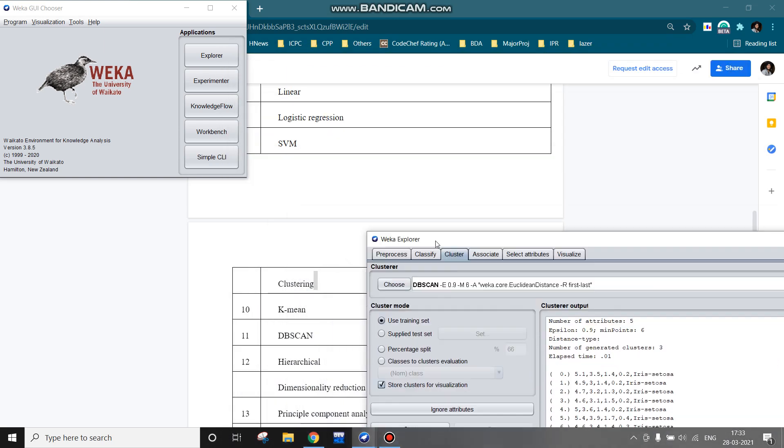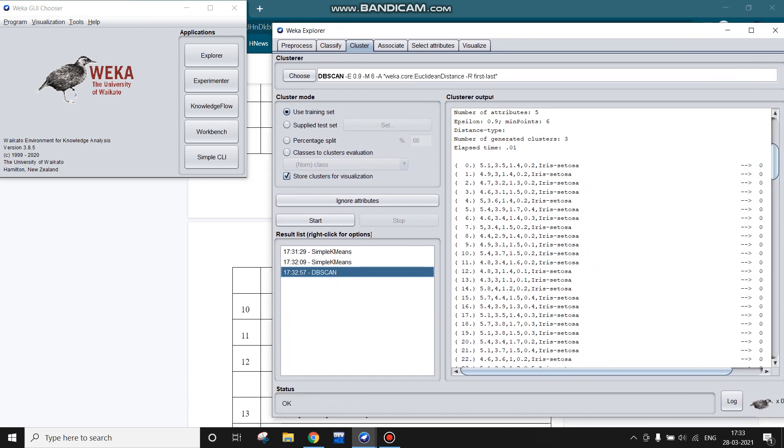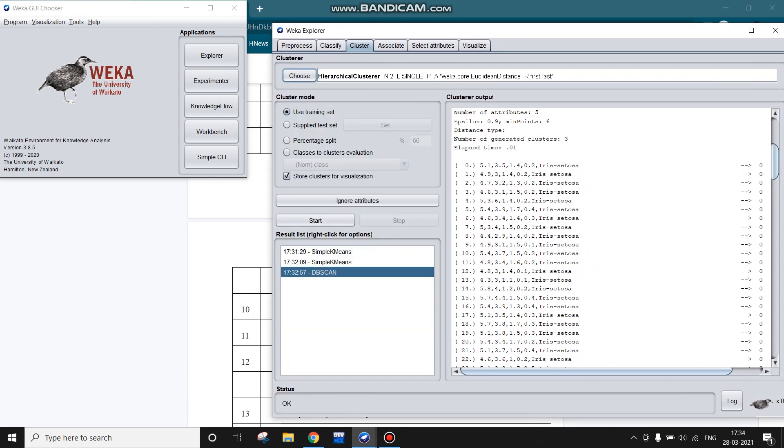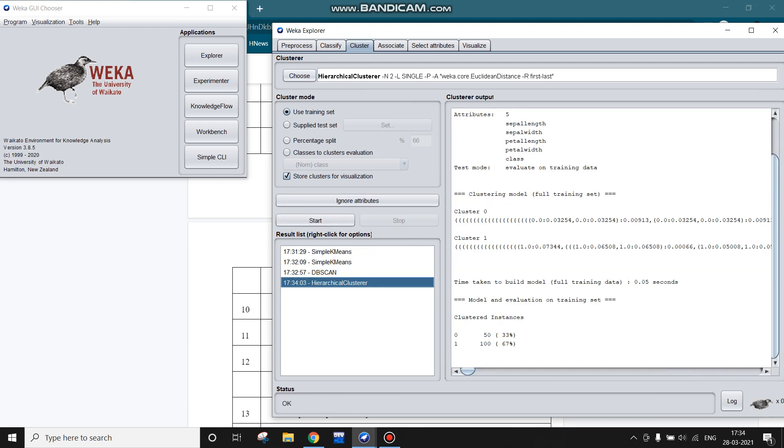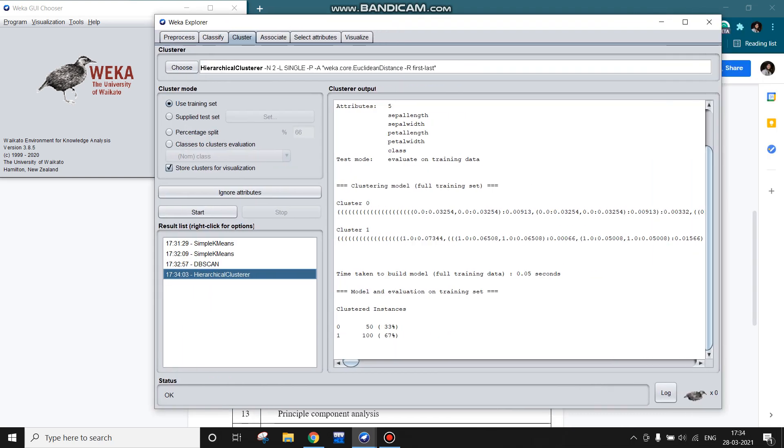Now let us move to the next algorithm, which is hierarchical clustering. I'm choosing the hierarchical cluster and again I'm starting the algorithm. This is cluster 0. In this window you can see output is being given and these are the clustered instances.